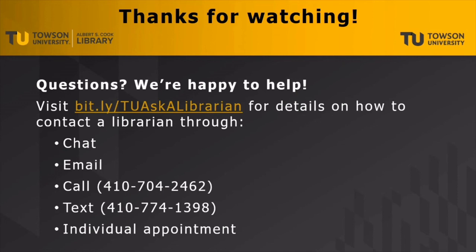That's bit.ly forward slash capital T capital U ask with a capital A, a capitalized librarian with a capital L. Thanks for watching this video, and remember, we're here to help.